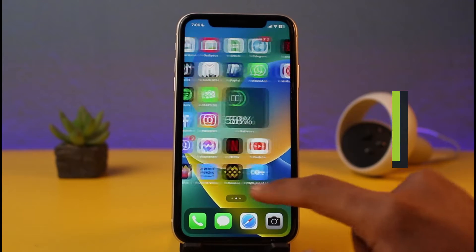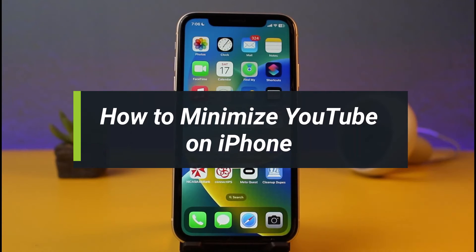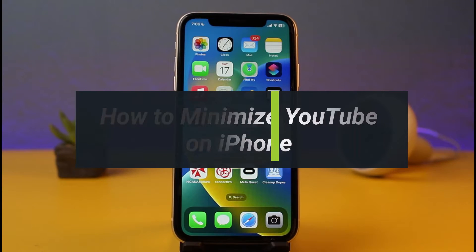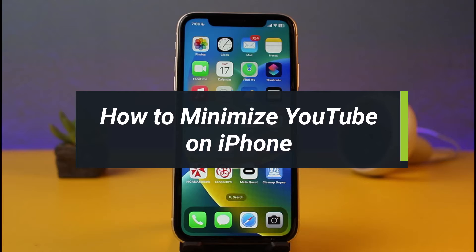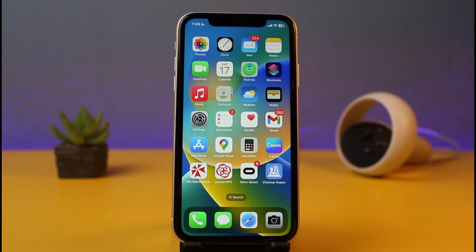How to minimize YouTube on iPhone. Hey everyone, welcome back to my channel. I am Bimo from App Guide. In today's video I'll show you how you can minimize YouTube on iPhone so that even when you turn off your iPhone's home screen, you'll be able to simply listen to those songs or videos. There are two ways to do this.